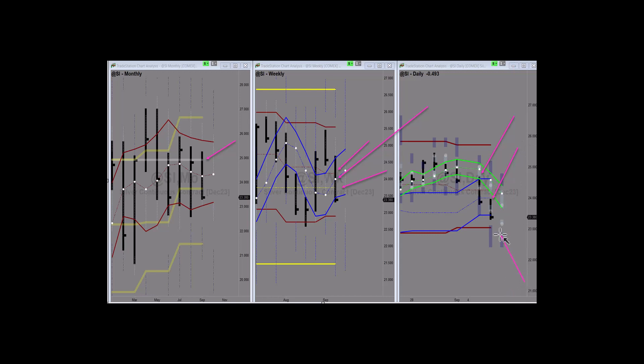Right now the weekly envelope bottom is breaking and the next lower area of support is the monthly envelope bottom. So we'll see how that plays out.